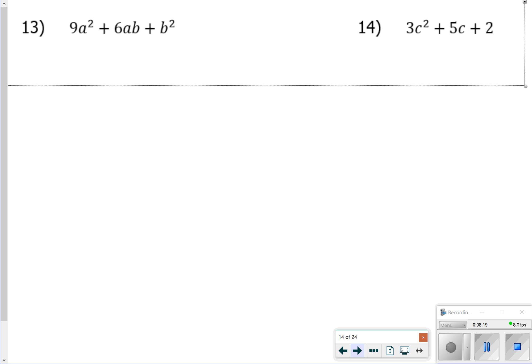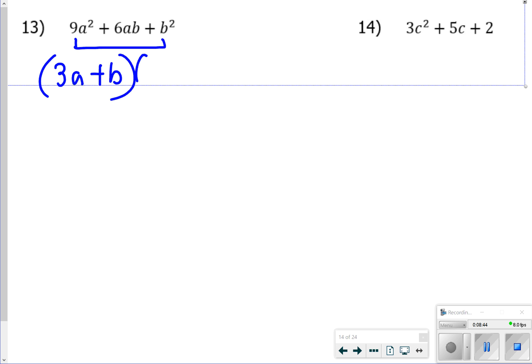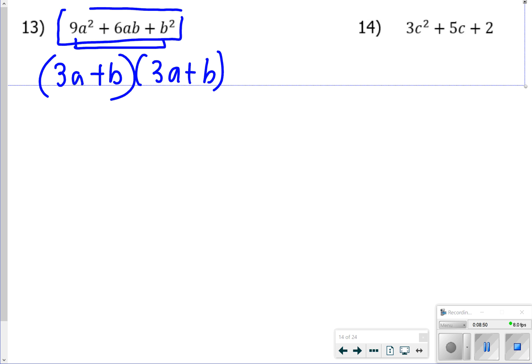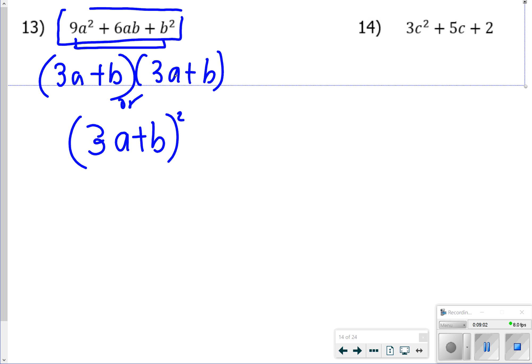For number 13, we notice the first and last terms are perfect squares, making this a perfect square trinomial. So we take the square root of 9a squared and b squared, giving us (3a plus b) squared. You could also write it as (3a plus b)(3a plus b). Either form is correct for number 13.